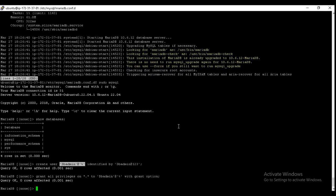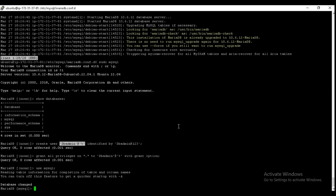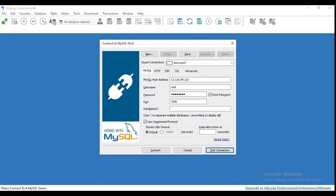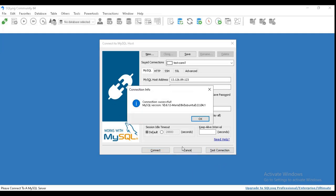So user created successfully. Now we need to give this user admin privileges. For that, just use grant all privileges on star dot star to db_admin with grant option. Just click enter. If you want to see all the users and host, then use select user comma host.